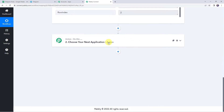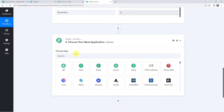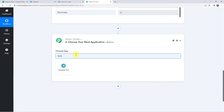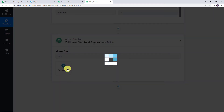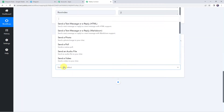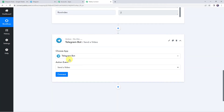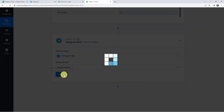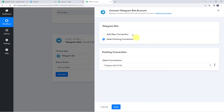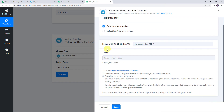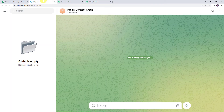Come to the action window and choose the application name as Telegram. Select the action event as 'Send a Video.' Click on Connect, then click on Add New Connection. It is now asking for the token. The instructions for finding the token are also mentioned here. Let's go to the Telegram web application.